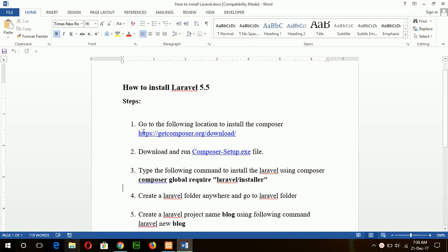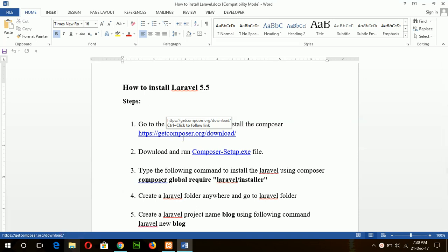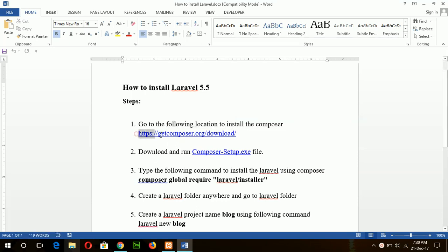So to start the installation process, first of all you have to install Composer. Composer is the dependency manager, a PHP dependency manager, which is used to install our PHP dependency files when we create any PHP project.